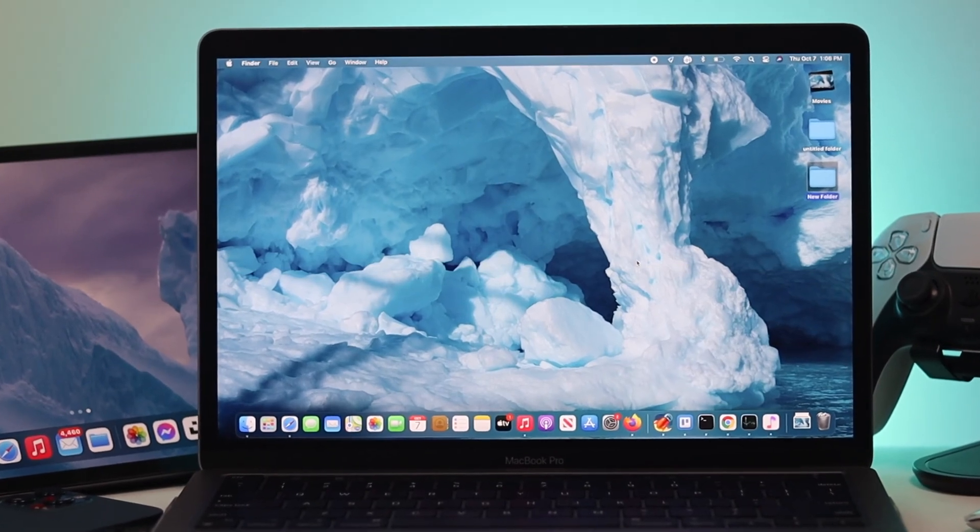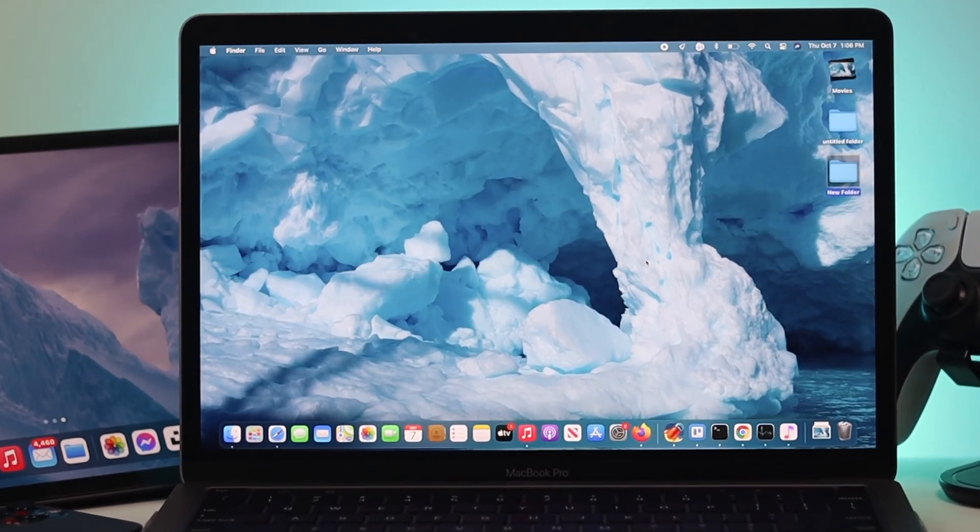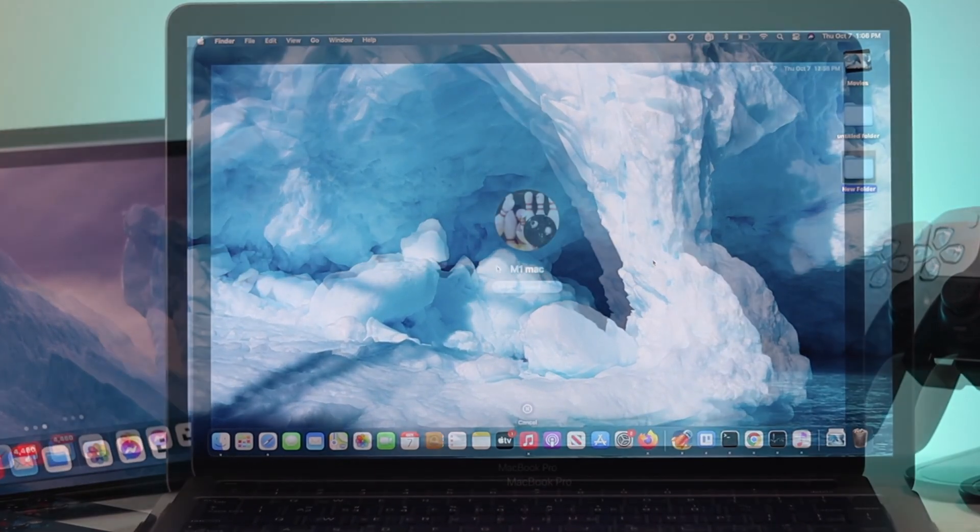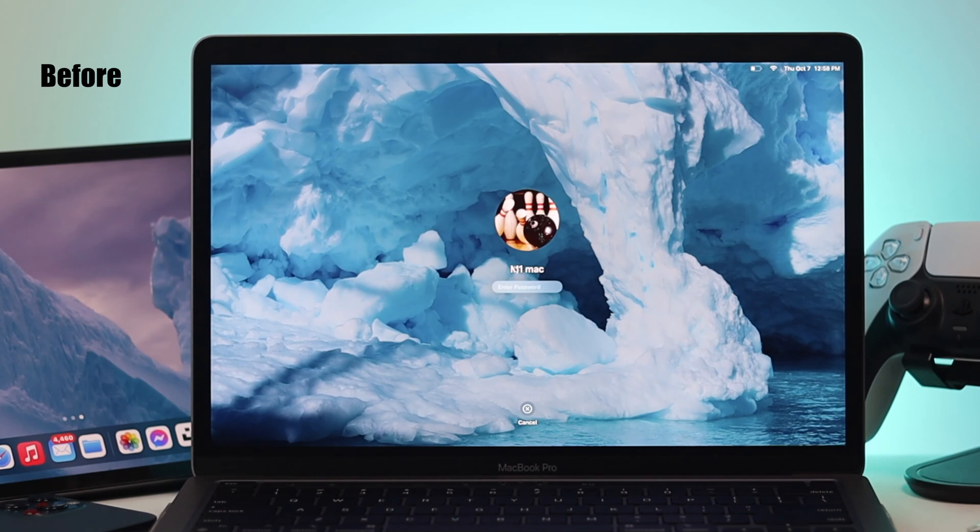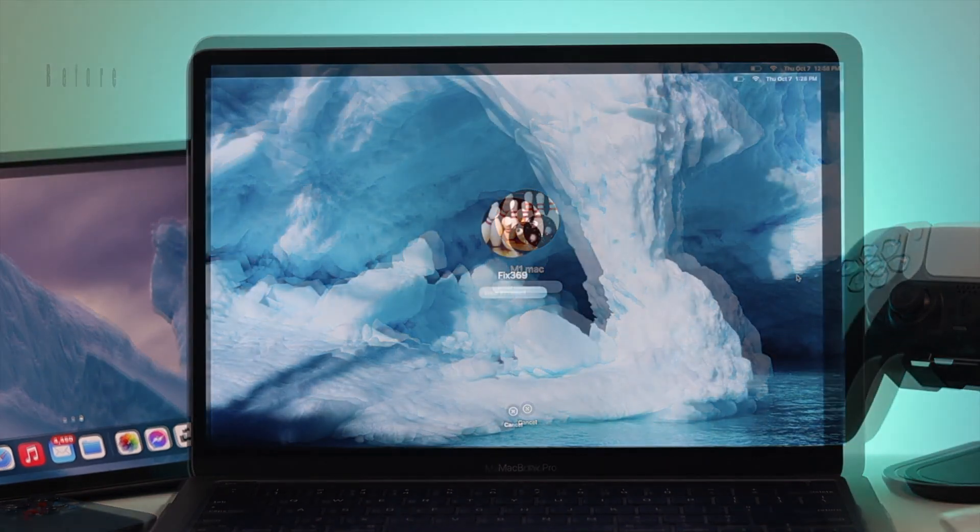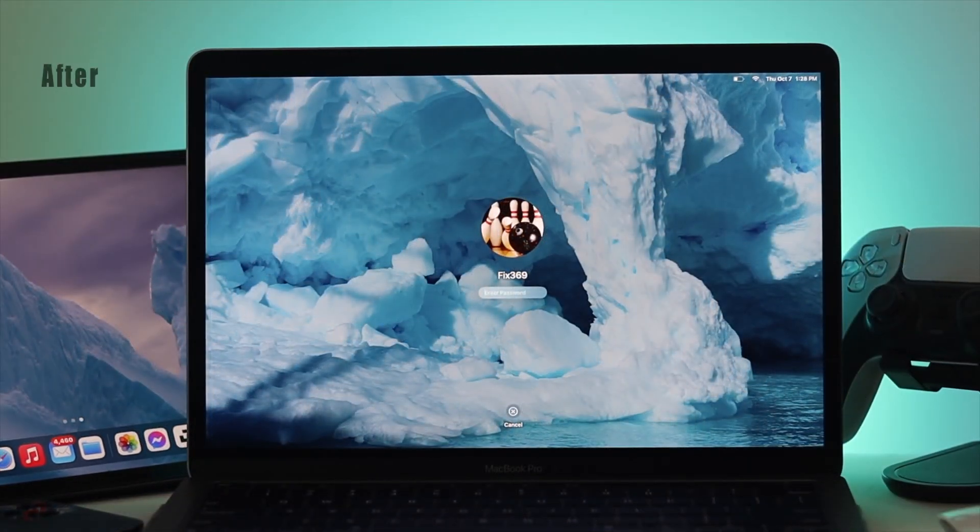Hey there everybody, welcome back to the channel. In today's video we're going to show you how you can change your username and the lock screen name on your M1 MacBook Pro.